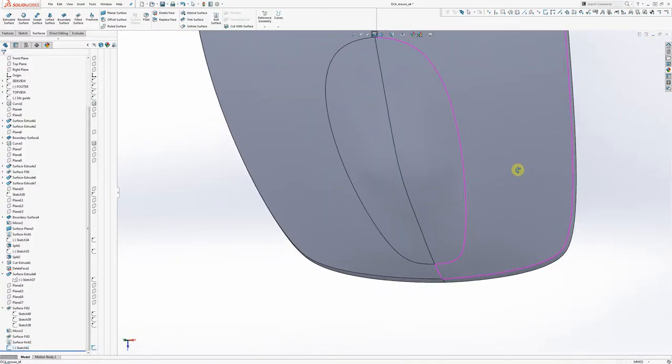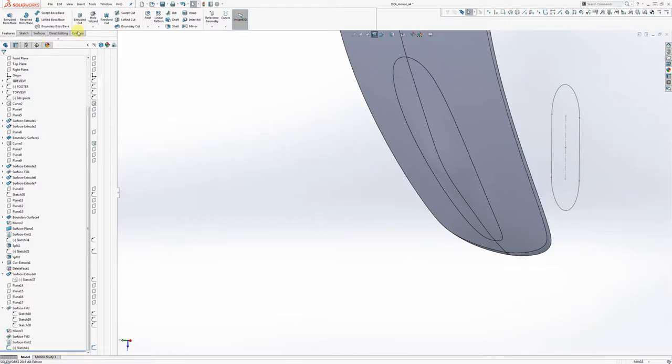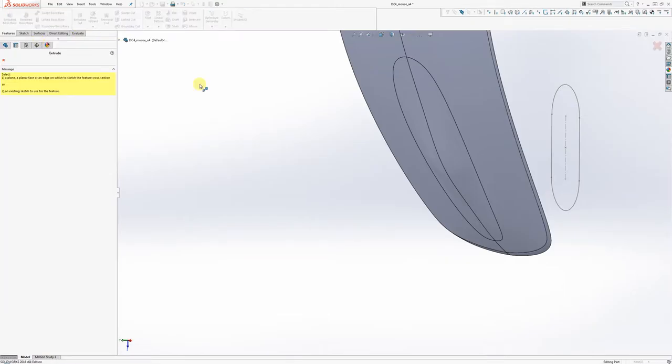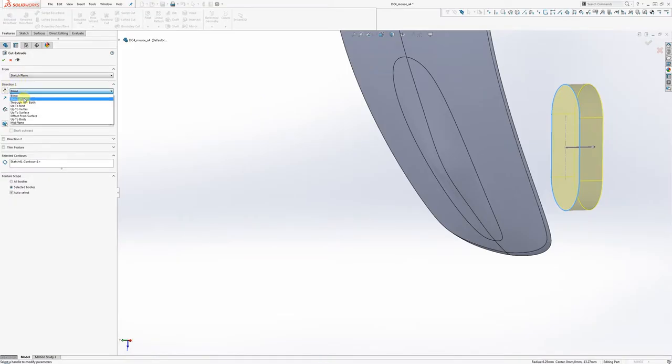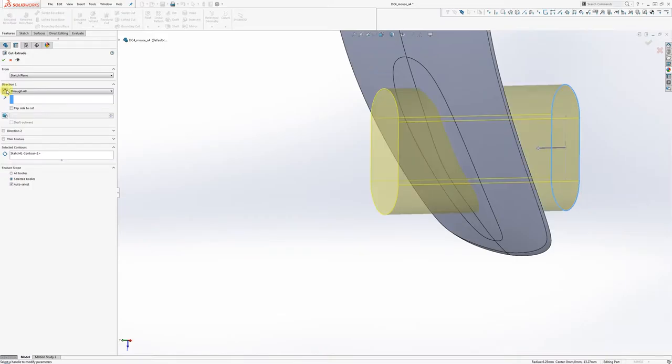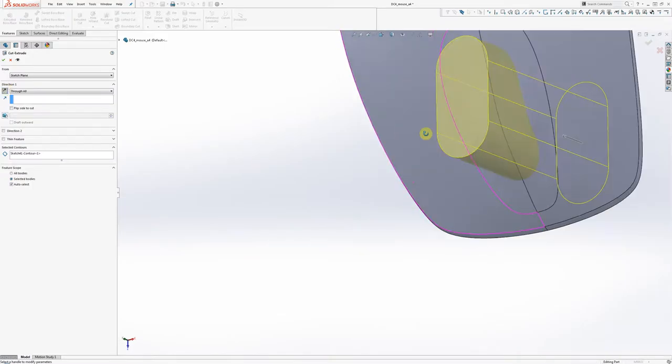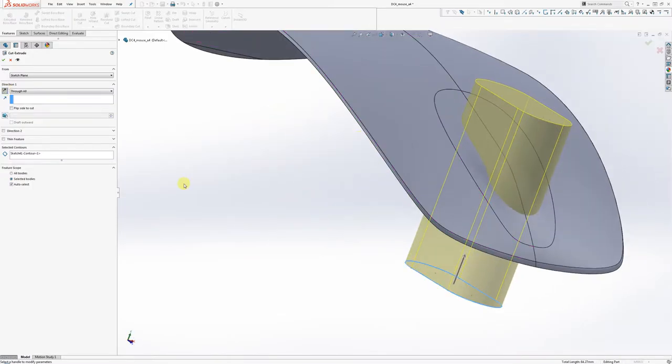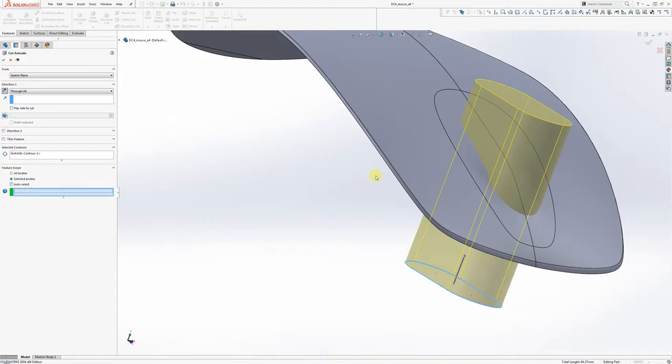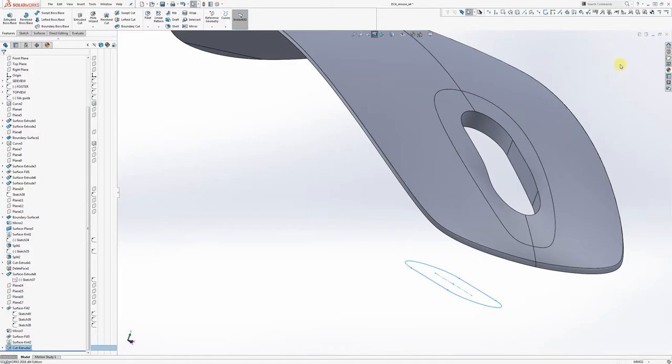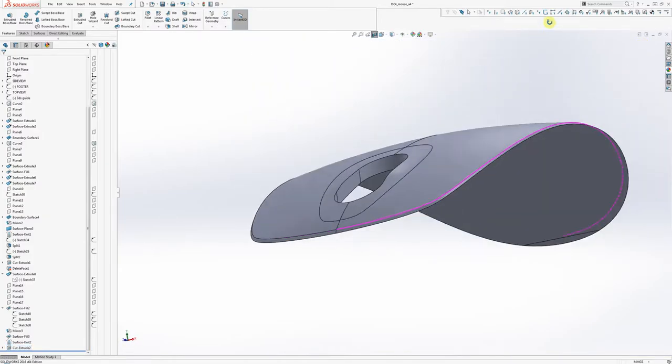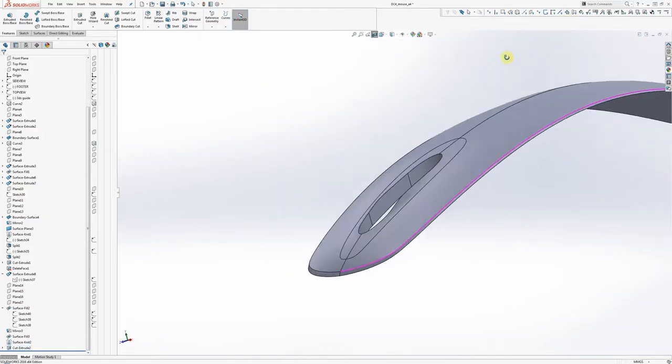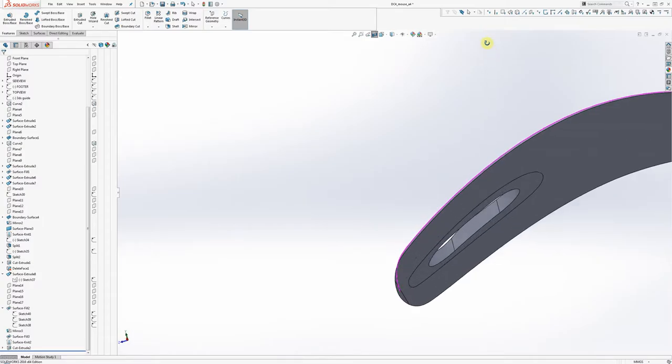So with that sketch laid out we can just go ahead and do an extruded cut right through our model. We're going to go here and in direction one we're going to set that to through all. We're going to flip the direction so it's facing up towards the model. And then we're going to use that trick we talked about before where instead of auto select under feature scope we're going to just select the single body we want to cut through. There we go. So that's that.